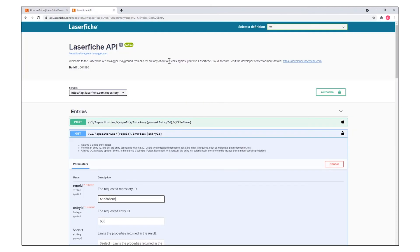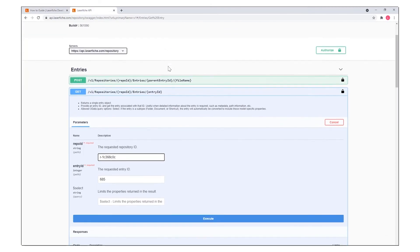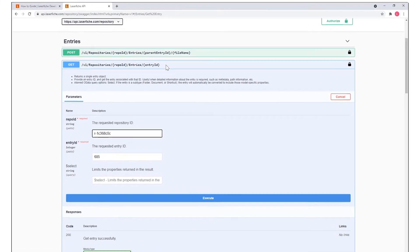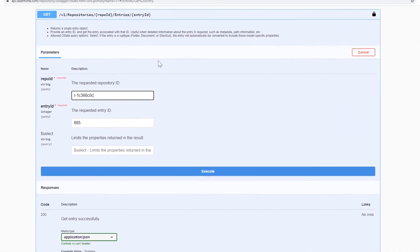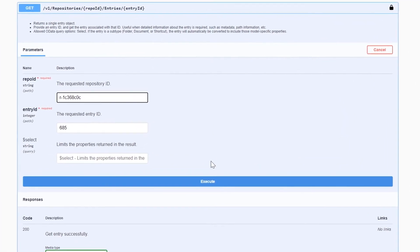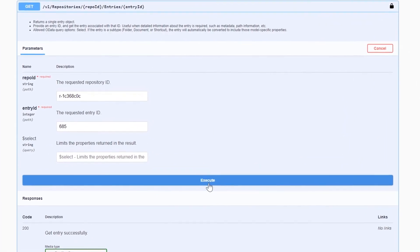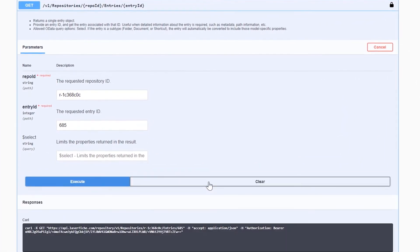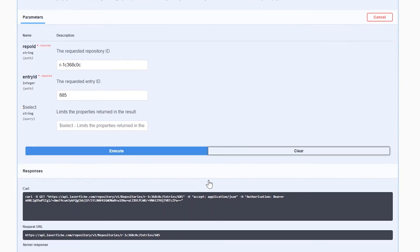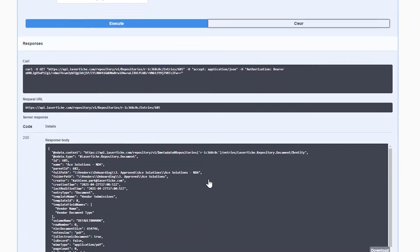Through the API, you can build custom integrations to import and export documents, update metadata fields, or perform other actions from third-party applications.